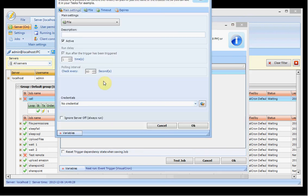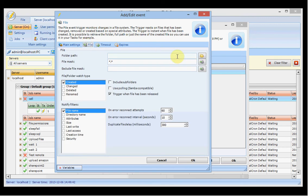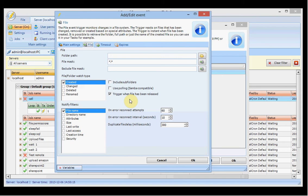Then we have the file trigger. The file trigger can watch changes on local or remote files — remote meaning network shares. You specify the folder path and file mask you want to use and what kind of changes you want to be notified of. On non-Windows machines you can use the polling alternative, which is not as fast but is compatible with Samba shares. Optionally you can include subfolders, and you can wait for the file to be released — useful when you want to act on a file after it has been created.